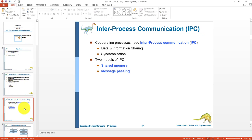IPC stands for inter-process communication. Whenever we deal with cooperating processes, they share information, data, and instructions. For this purpose we need a certain mechanism of communication known as inter-process communication. This mechanism is used for sharing of data and information, and secondly for synchronizing the actions — such as in the readers-writers problem, bounded buffer problem, and dining philosophers problem — to avoid errors or deadlocks.